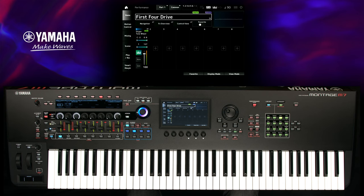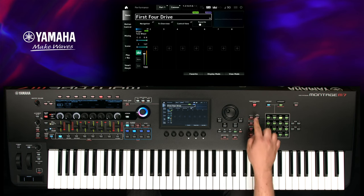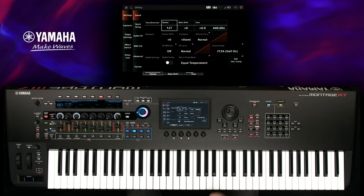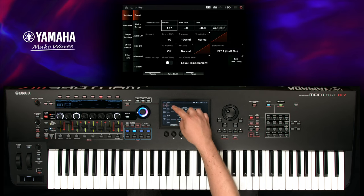To change the control to a foot switch, go to Utility, Settings and select MIDI I/O.